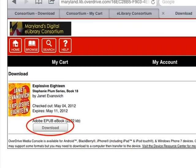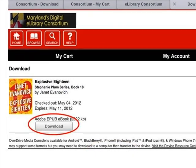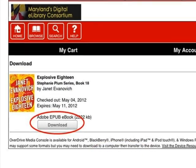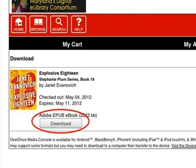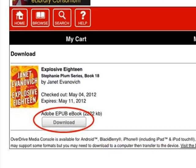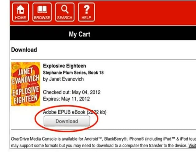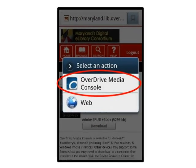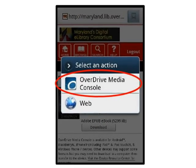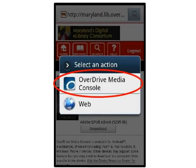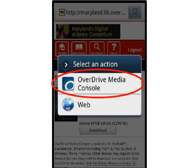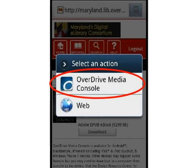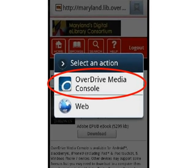The ebook will be added to the My Bookshelf area. Click Download. A message may appear to allow you to choose where to save the ebook file. Tap OverDrive Media Console.